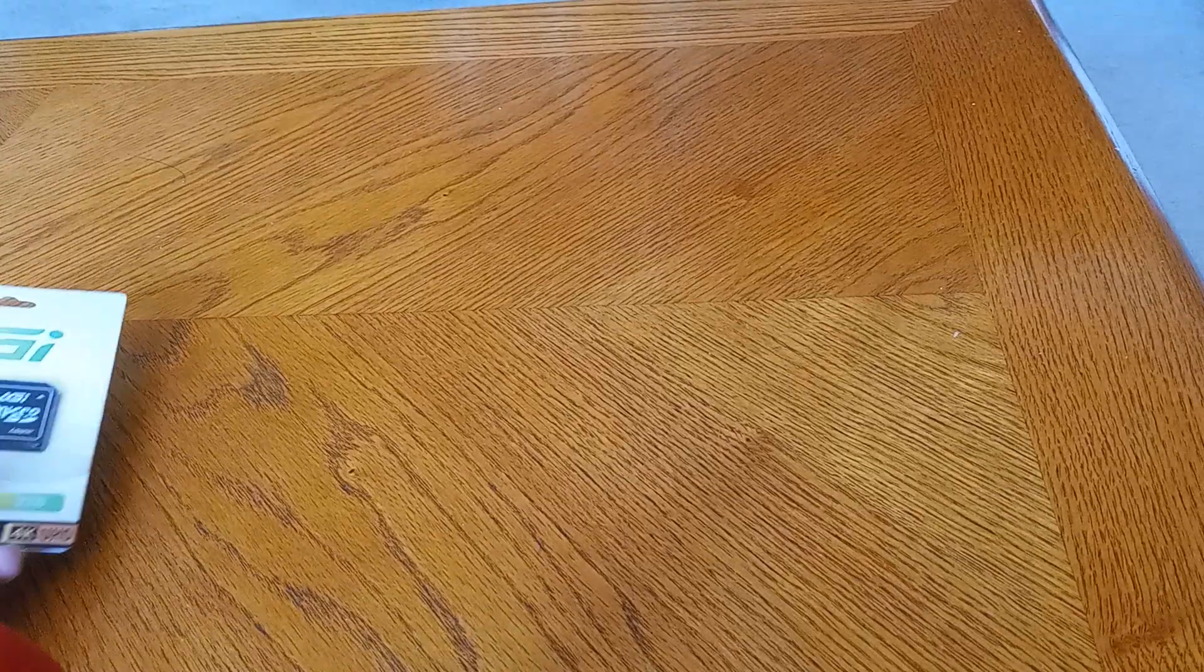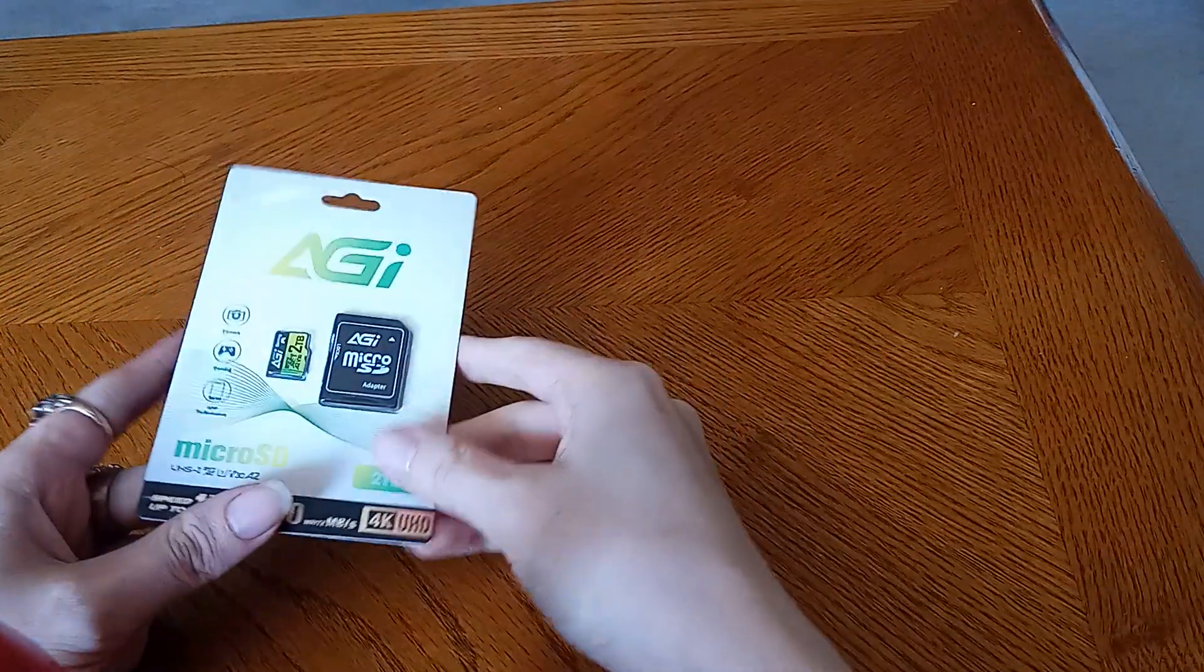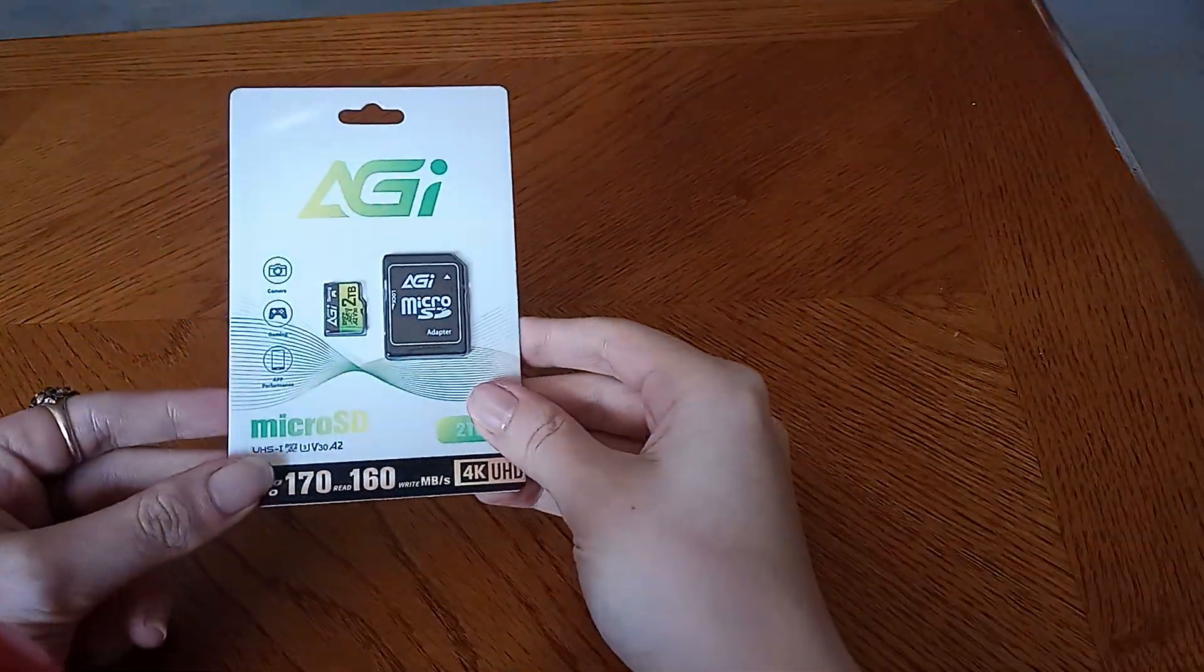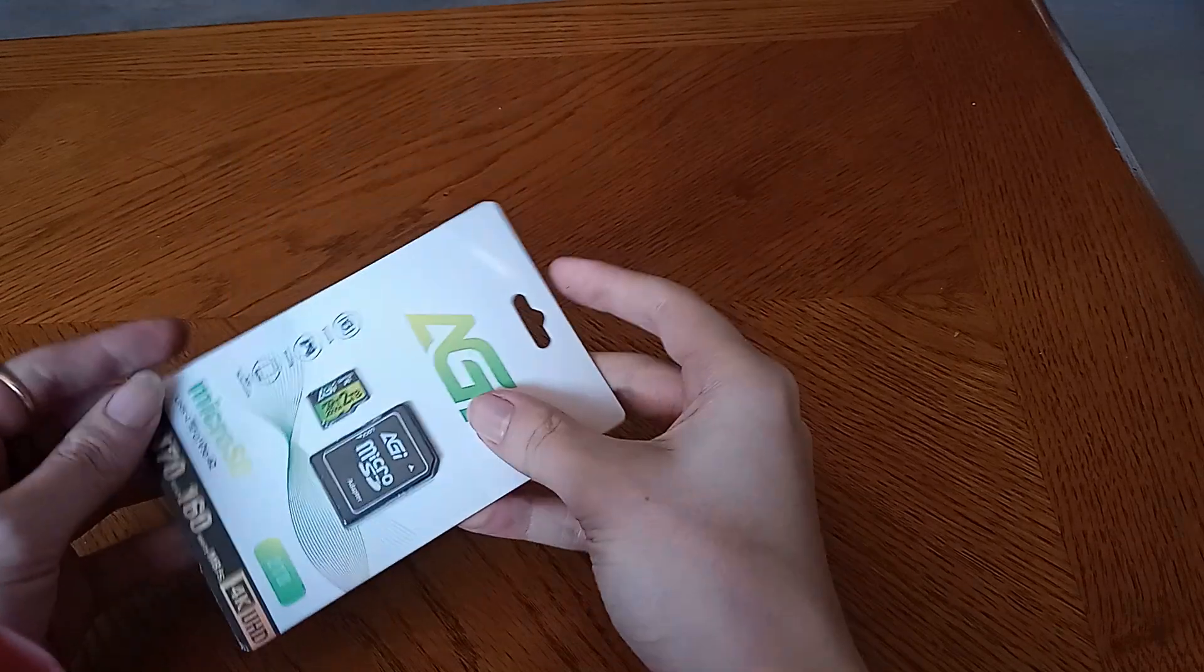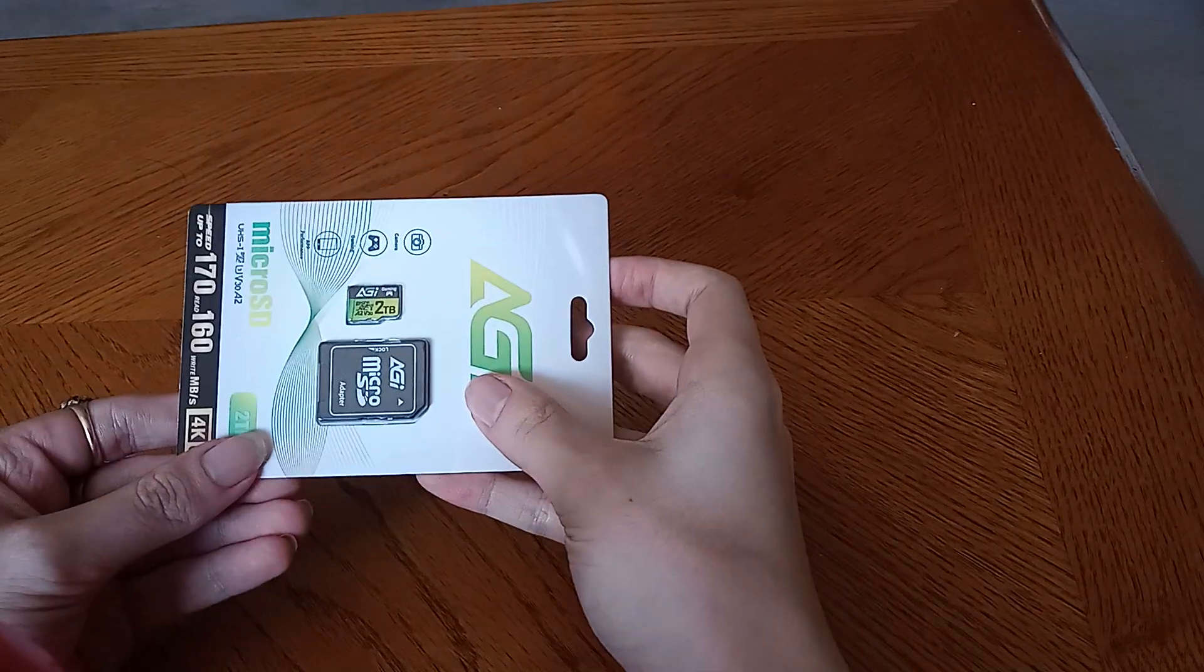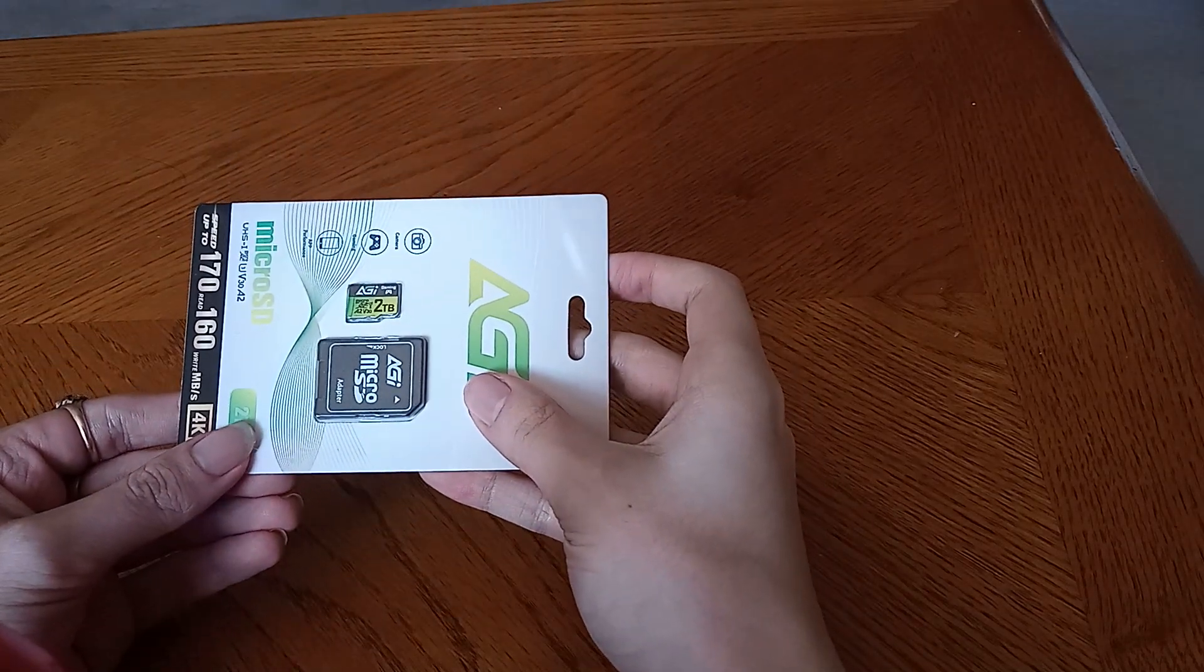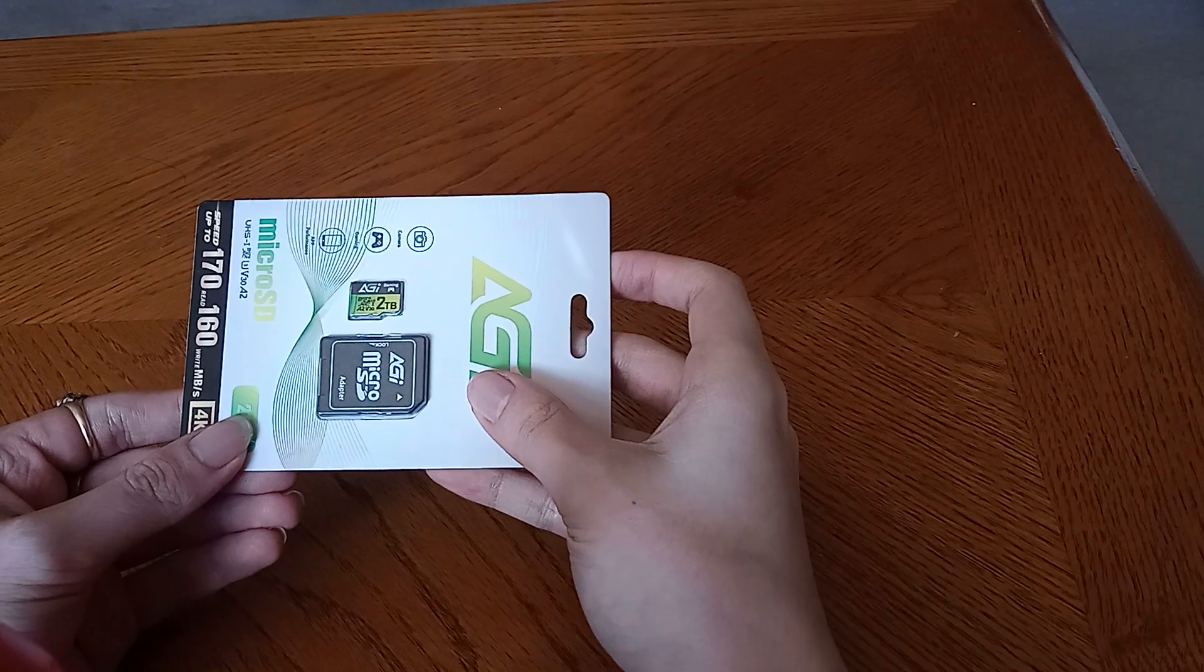Hello everyone, this is Halcyon Zomboid here and I am delighted to show you what I believe is the first ever unboxing of an AGI 2TB microSD card on camera.